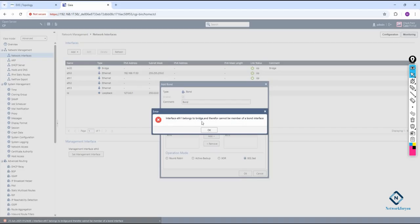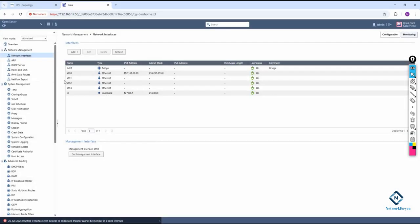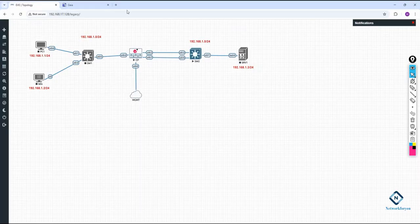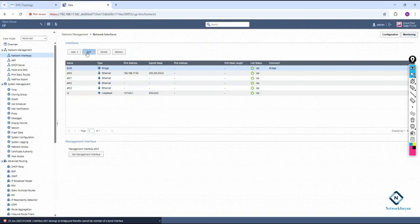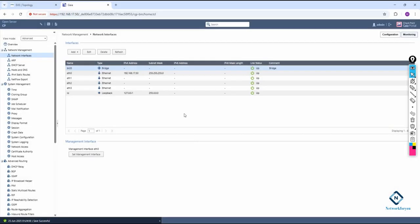When I click OK, I get an error: 'Ethernet 1 belongs to bridge.' So first I need to remove it from the bridge. In the previous lab we configured eth1 as a bridge. Let me go to that interface, click Edit, and in the bridge configuration remove eth1 and eth2. I remove both, so now they are no longer in the bridge. I also delete the bridge entirely.